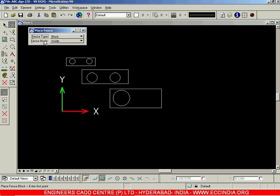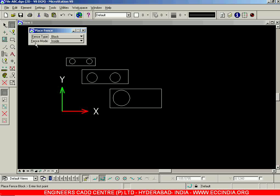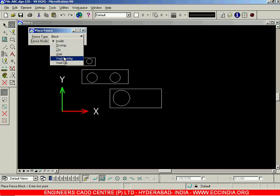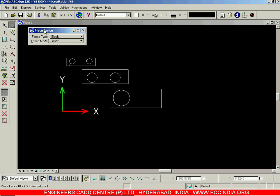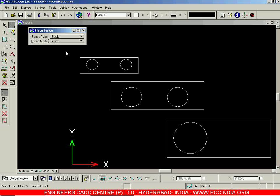When you select the Fence Type, you have several options: Block, Shape, Circle, Element, etc. First let us go for the Block option. In the Fence Mode, the currently selected one is Inside — and over here you have various options: Inside, Overlap, Clip, etc. For now we will be choosing the Block type and the Inside mode.